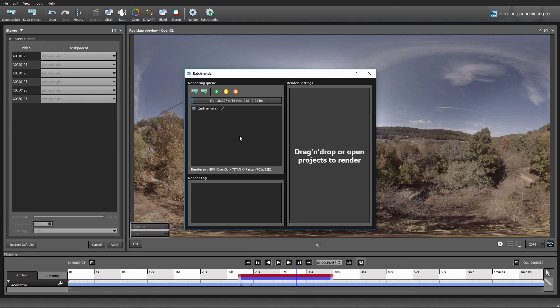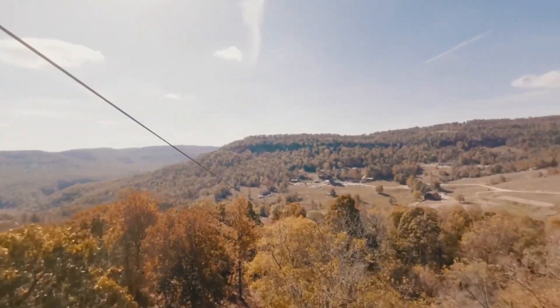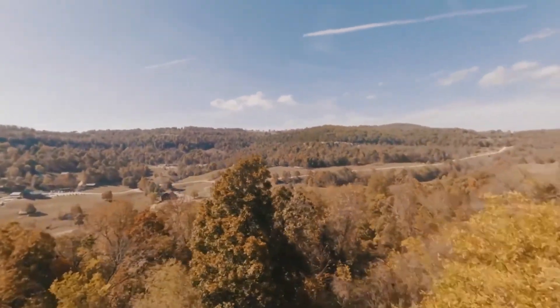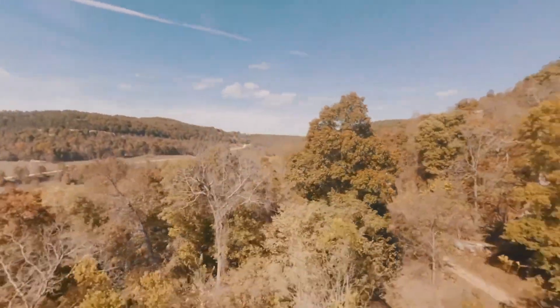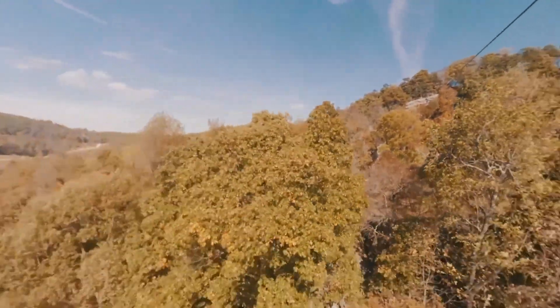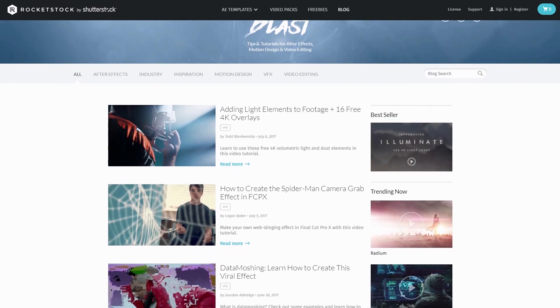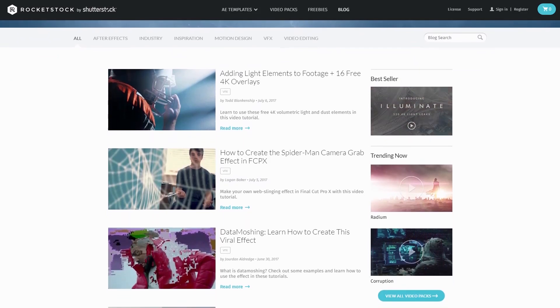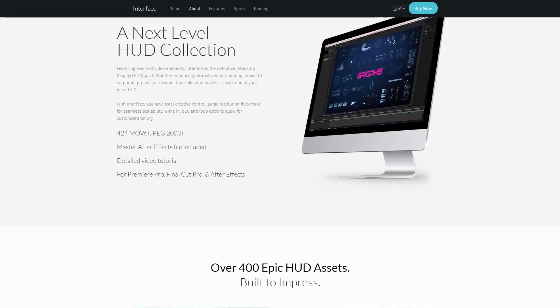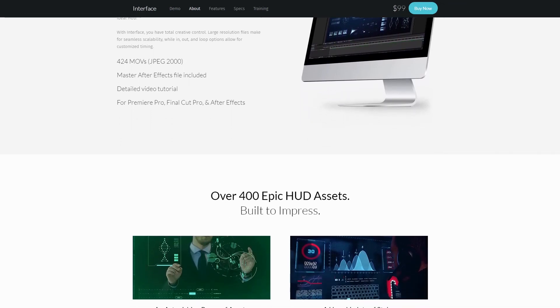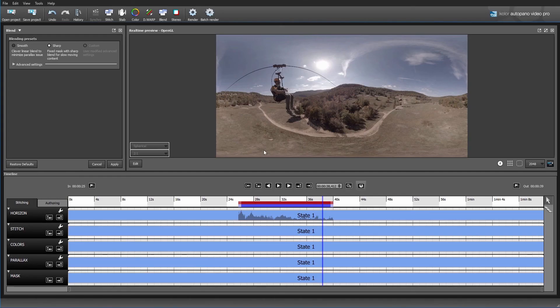That's the entire process for stitching a basic shot with AutoPano Video Pro. The software has even more features if you really want to fine tune things, but since this is more of a beginner tutorial I just wanted to cover the basics. If you're curious what the zip line shot looks like for the final 360 output, I'll have a link for that on the RocketStock blog post for this tutorial. Make sure you check out the other tutorials and freebies on the RocketStock blog, and of course we have awesome video packs like the new Interface Pack with over 400 HUD video elements. This has been Charles Yeager from RocketStock — thanks for watching!